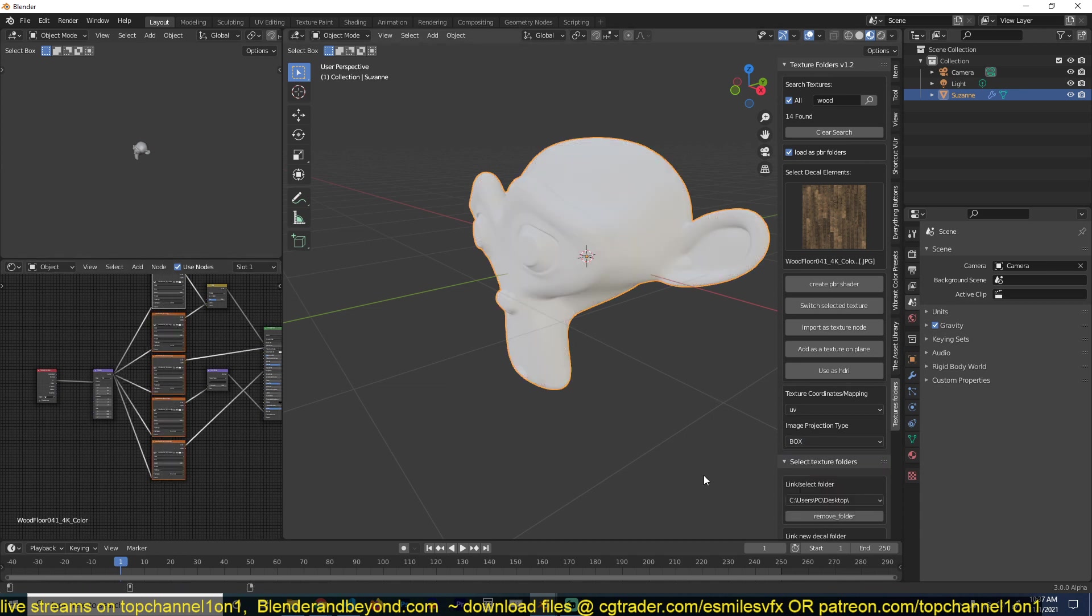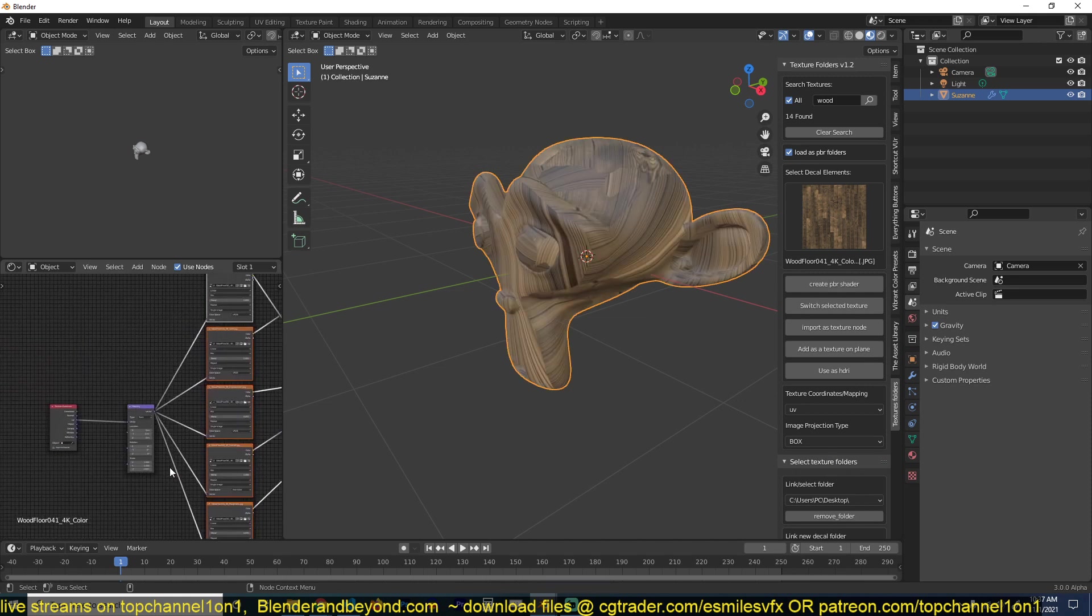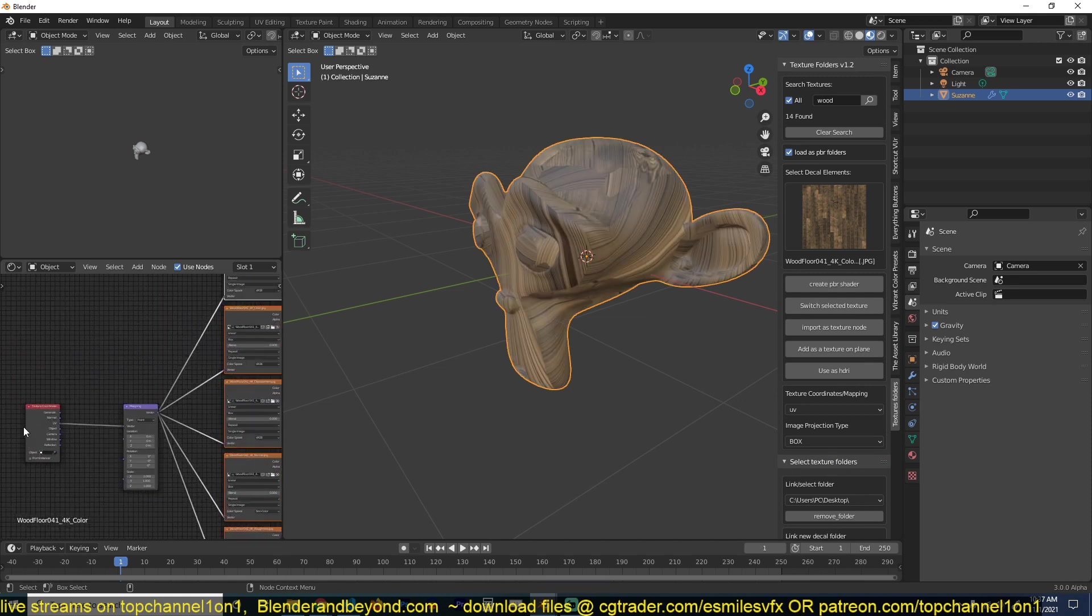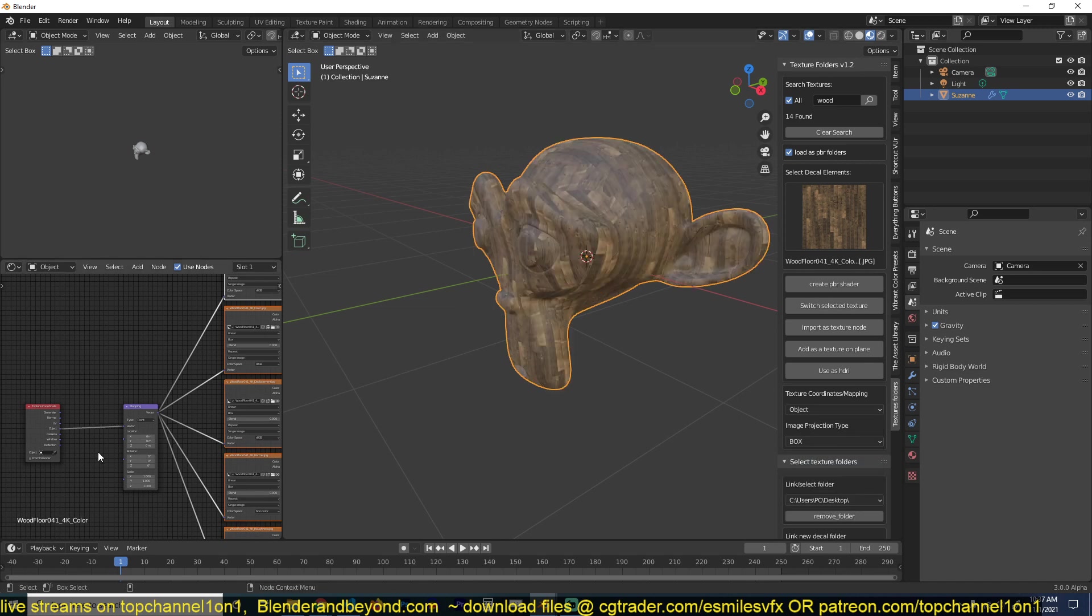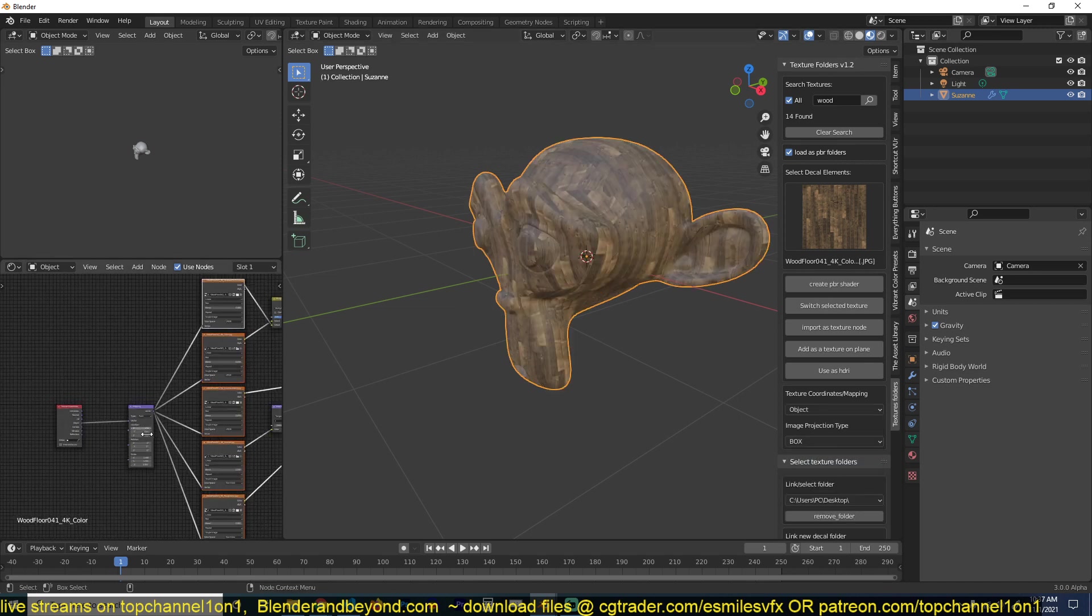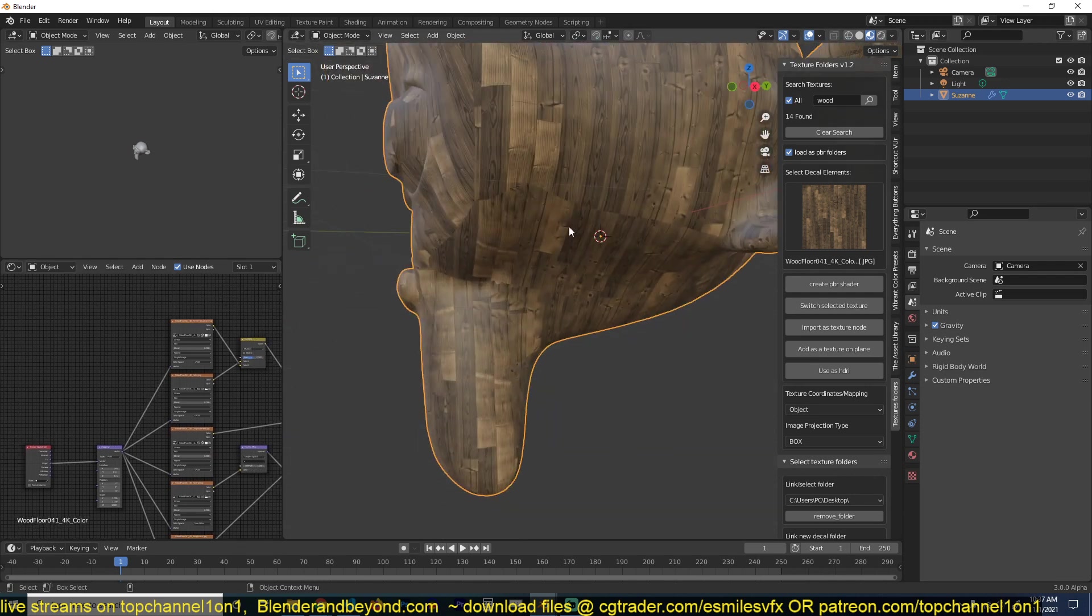But if I wanted to change all of them, I just have to select them and then I can change these to box. Now you see that they will all use box projection. But when you're using box projection, you want the texture coordinates to use object, so you just have to change these from UV to object like that and that will also take effect.